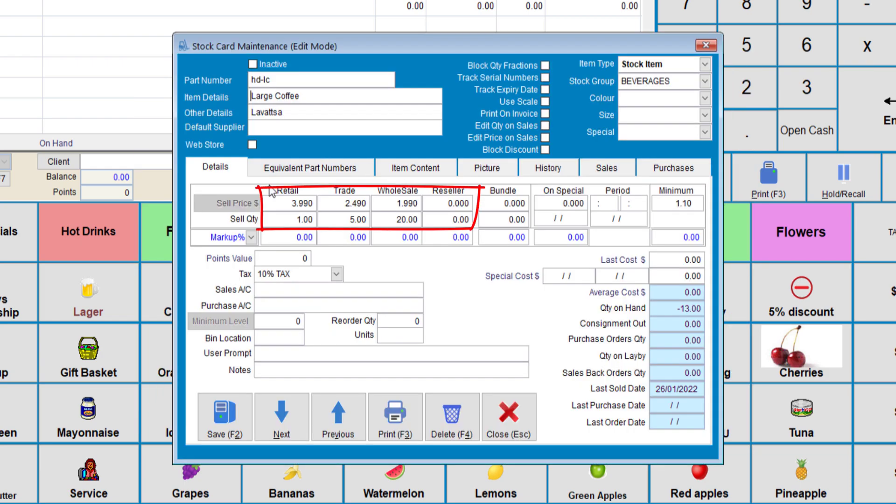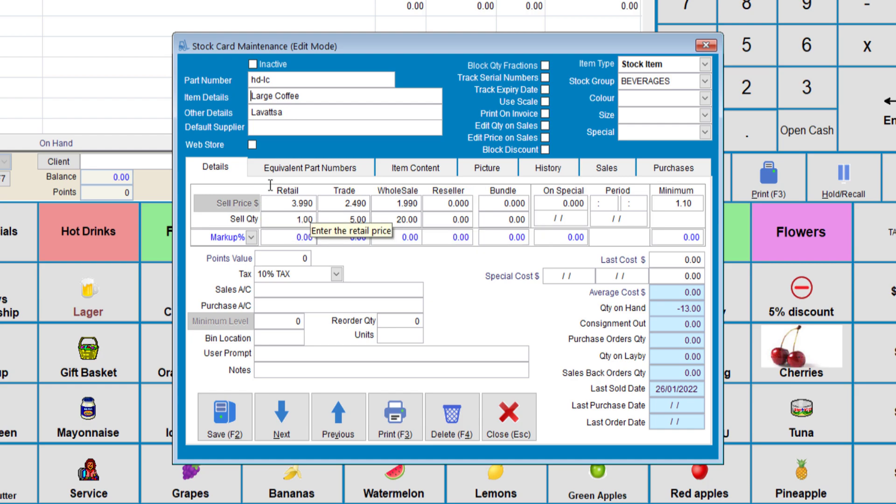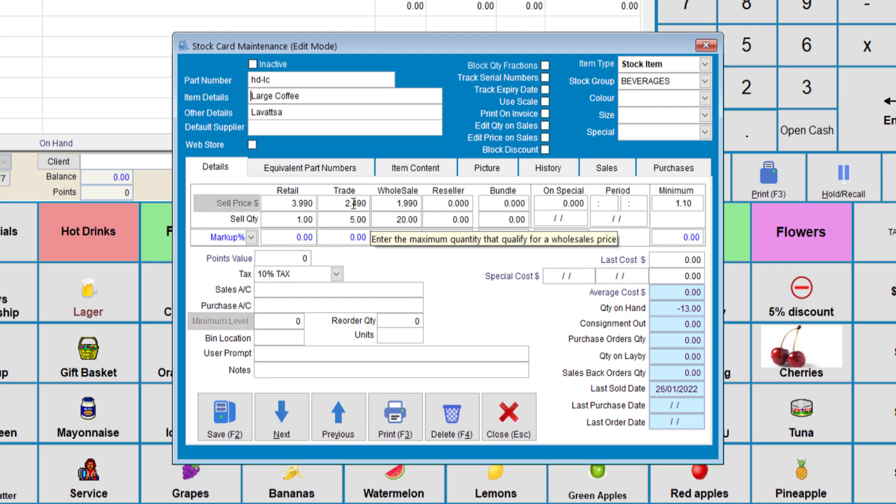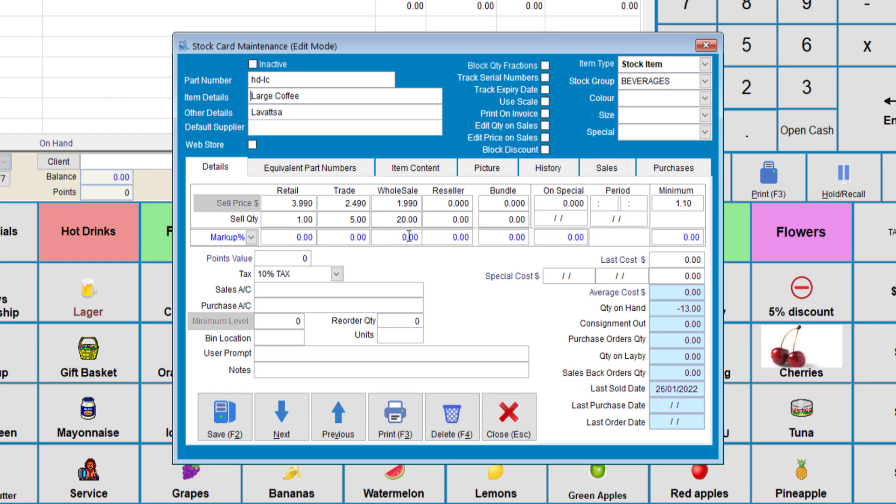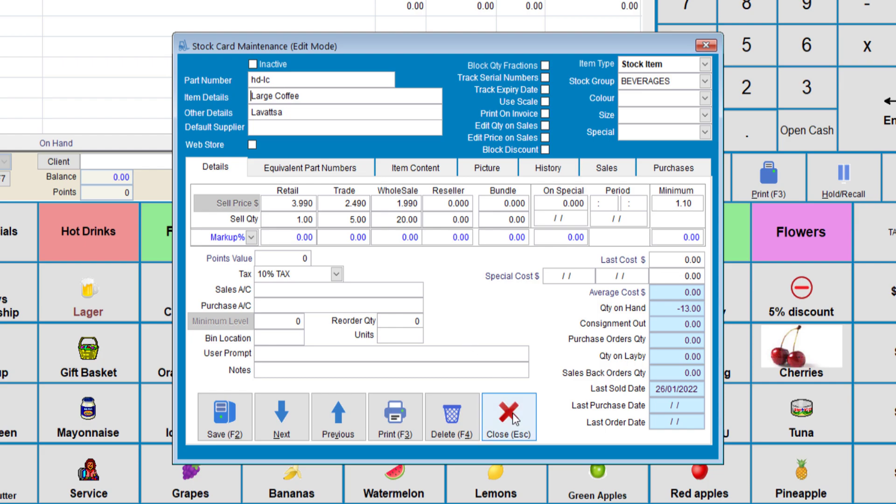Here in this section, you can see the retail, trade, wholesale and so on. You can choose to add deducted prices depending on the quantity that is bought. So, here between 1 and 4, it will be sold at $3.99. Between 5 and 19, it will be sold at $2.49. And anything above 20 will be sold at $1.99 each.